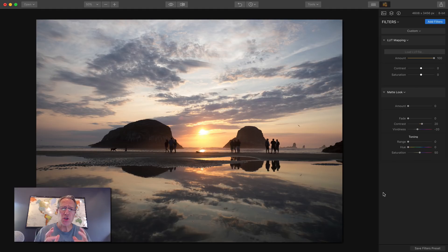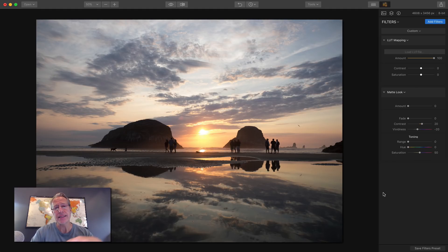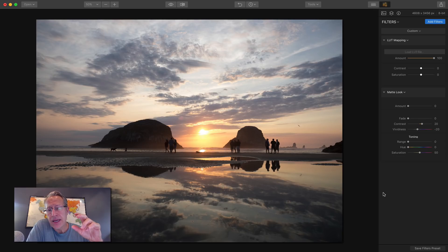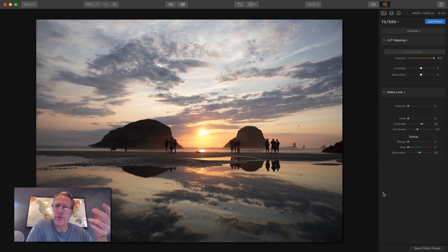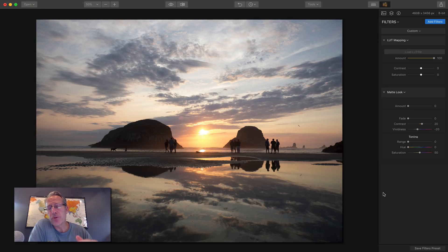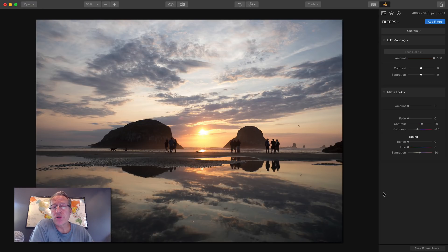You can do so much with LUT mapping. So a LUT is a lookup table. And basically what that means, I think of it as a color preset. So if you have ever done any film editing, you'll know what a LUT is.